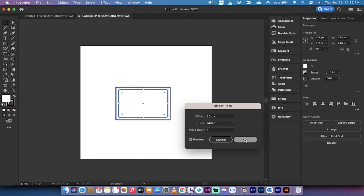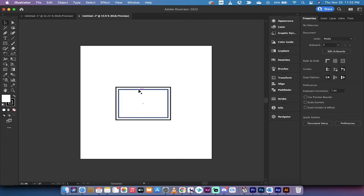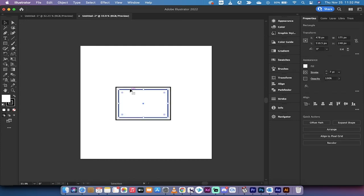I'm going to click OK and now I've got a rectangle with a rectangle around it, and here you go.